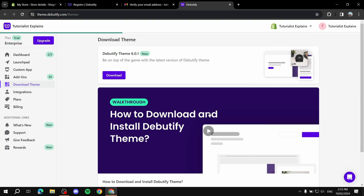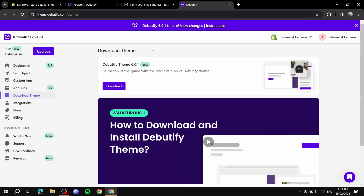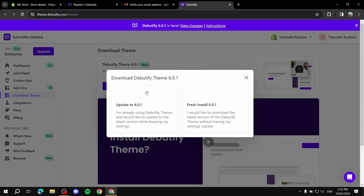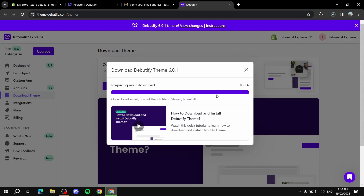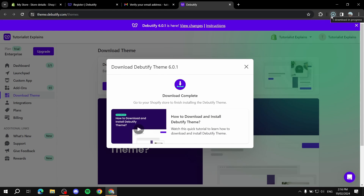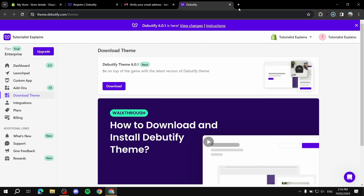Once connected, the only thing left to do is click 'Download Theme.' You can choose a fresh install or update to version 6.1 if you have an older version. Since we don't have it yet, we select fresh install and wait for the download to complete.